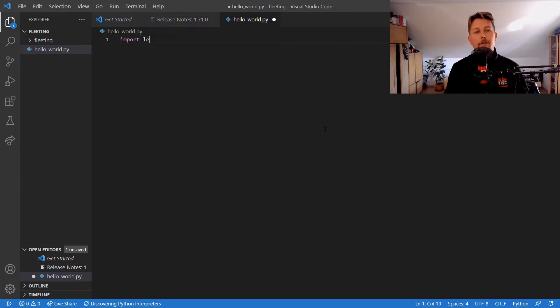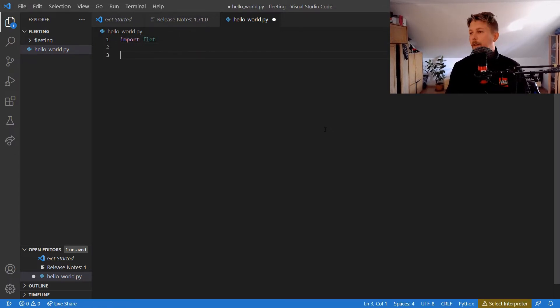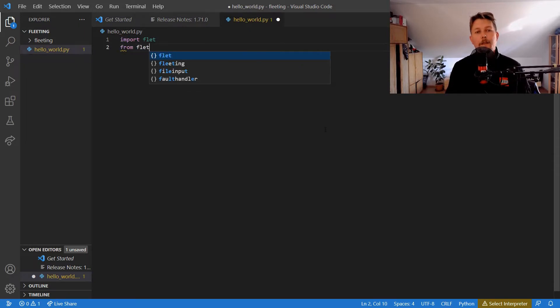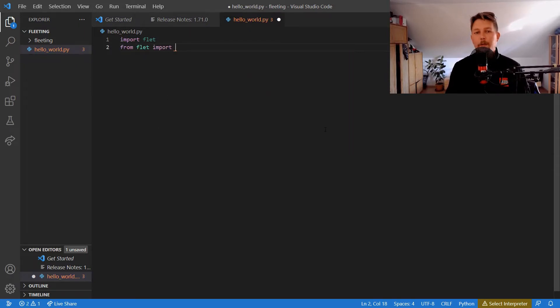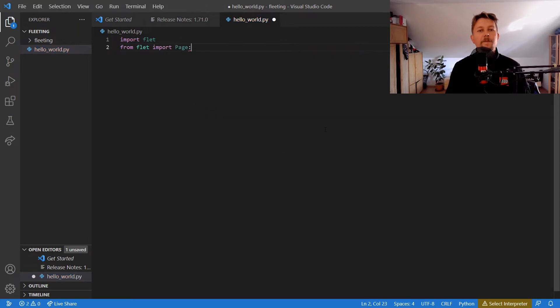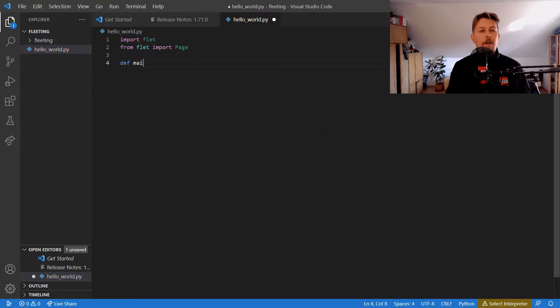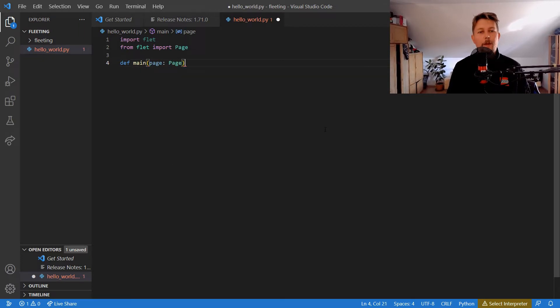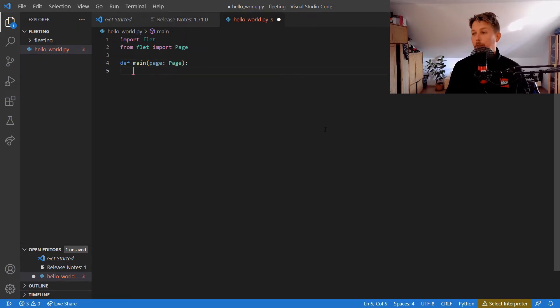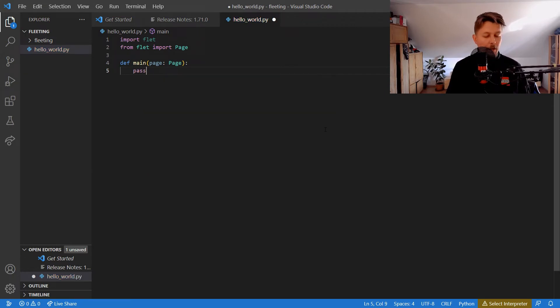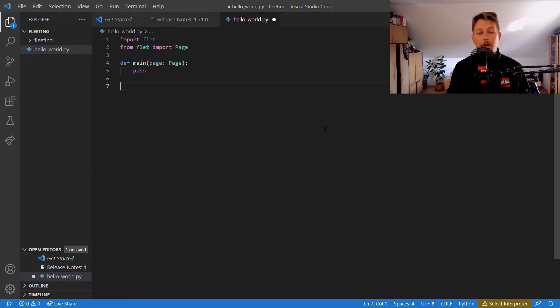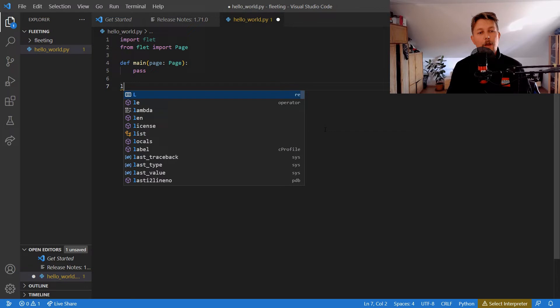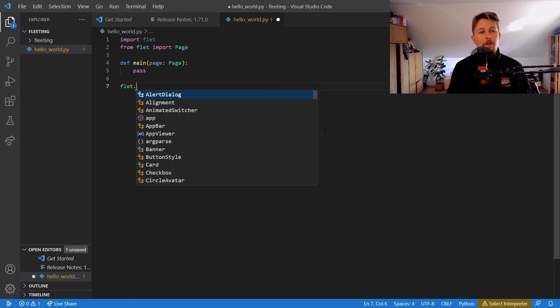Let's create the hello_world.py. Now if we want, we can create our first application by importing Flet, and from Flet we will import Page. We will define our main function and it will take a page of Page type as argument. Here we would add our functionality, but now we just want to see how we can run it because this should qualify for a simple application.